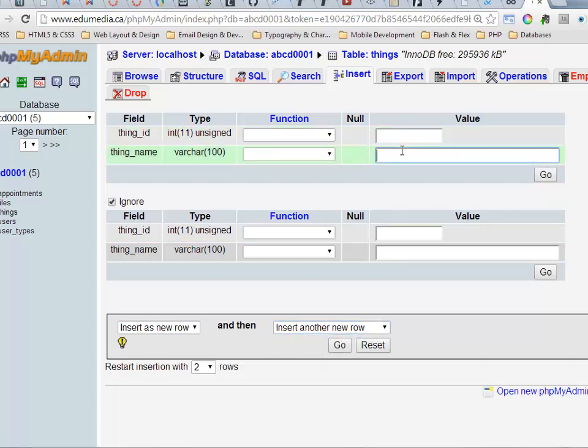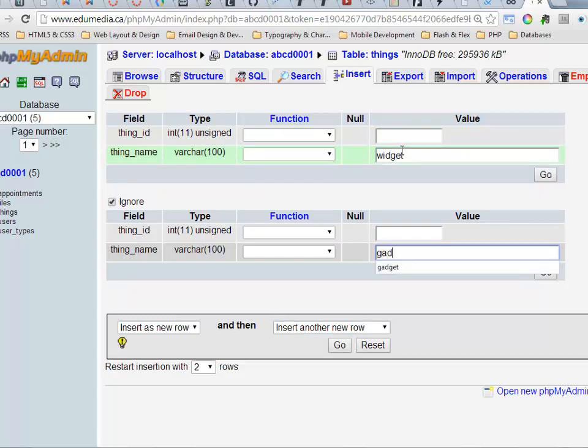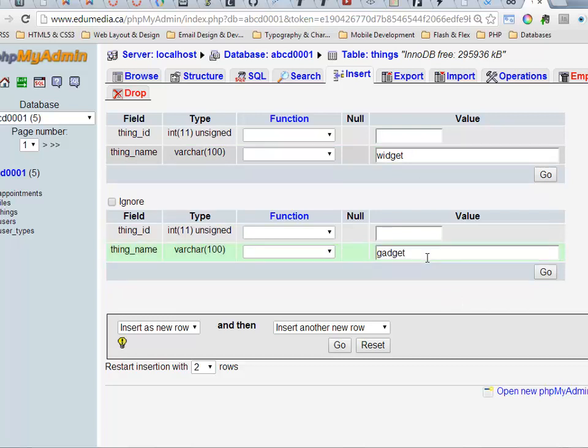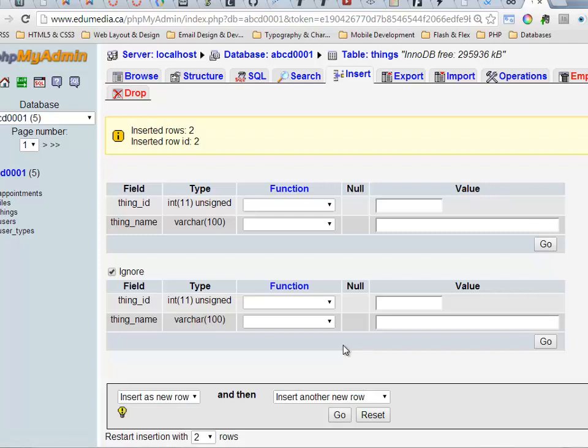ThingName, I'm going to insert a widget and a gadget. There we go. Those are going to be my two thing names that I'm inserting. You'll notice I'm leaving the thing IDs blank. That means that they will be automatically filled in by the database. There we go. I clicked go. It said inserted two rows and I came back to this screen.